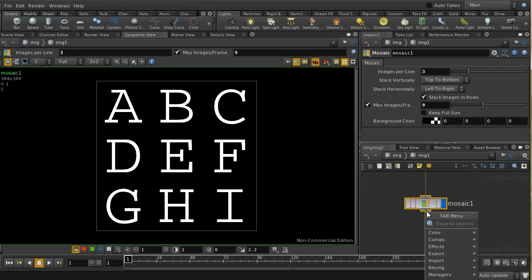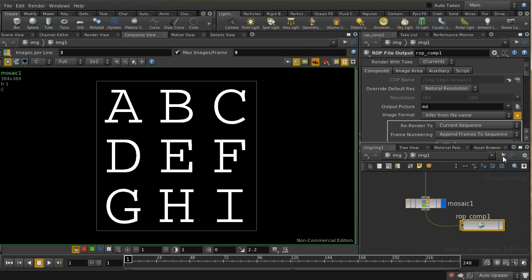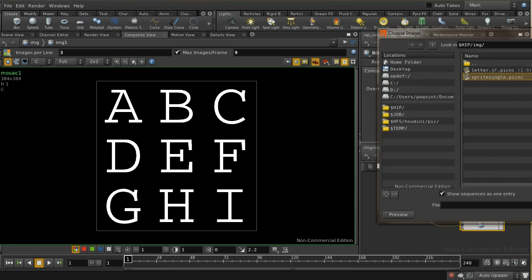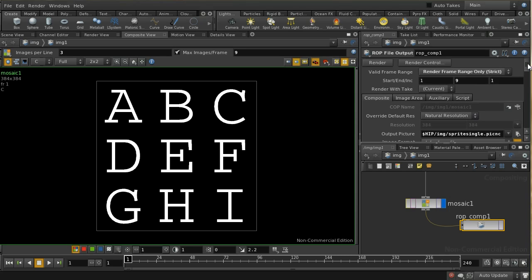I just need to write that out to disk because we're going to use this later. Let me put down a rock file output and save this to an epic file here, sprite single, and I'm just going to render a single frame.